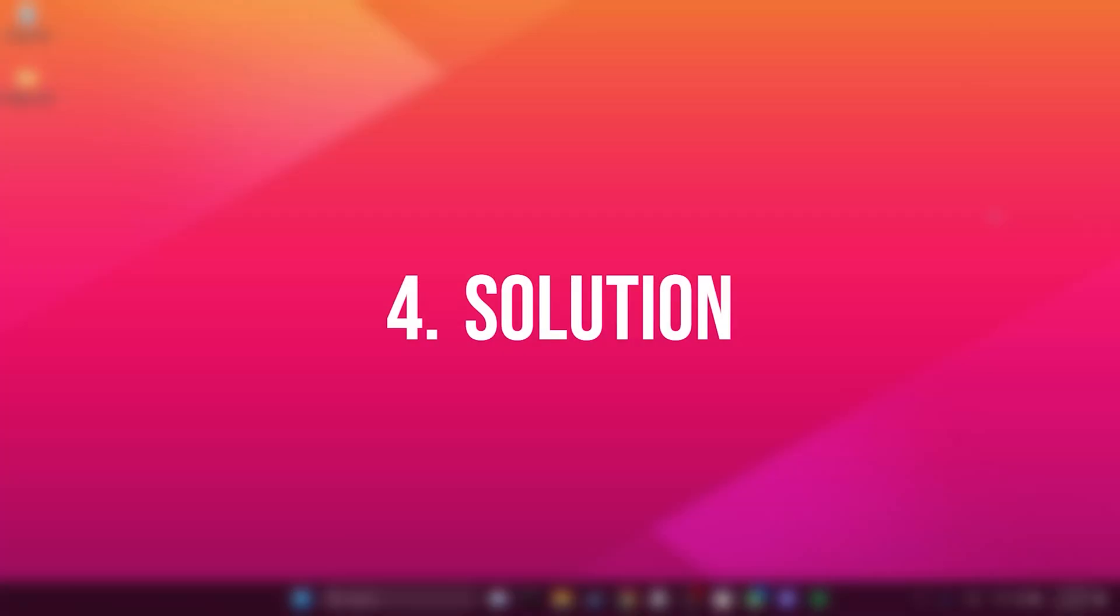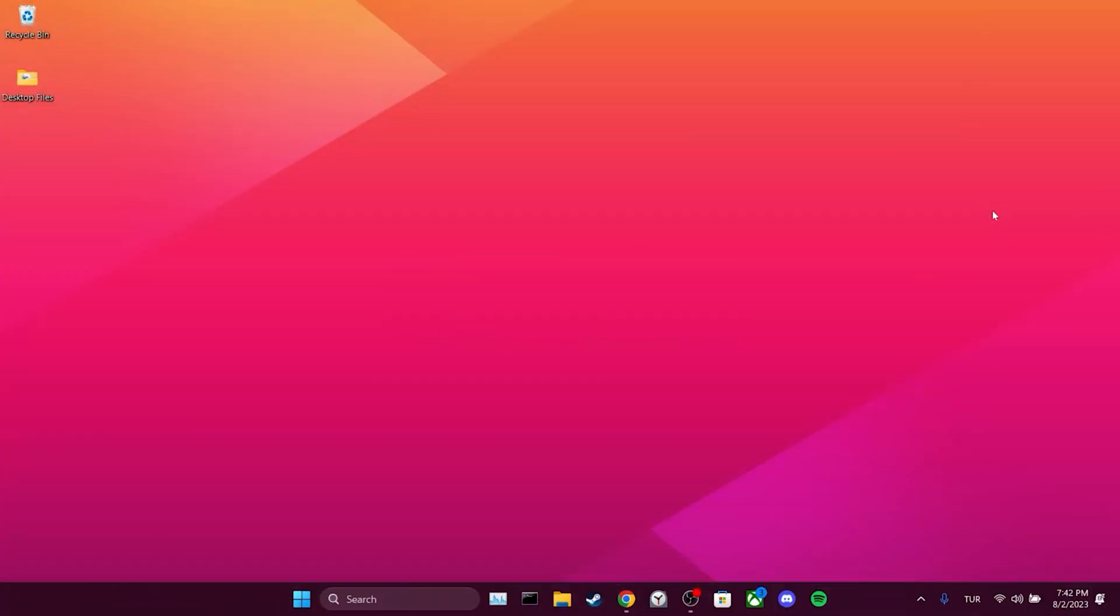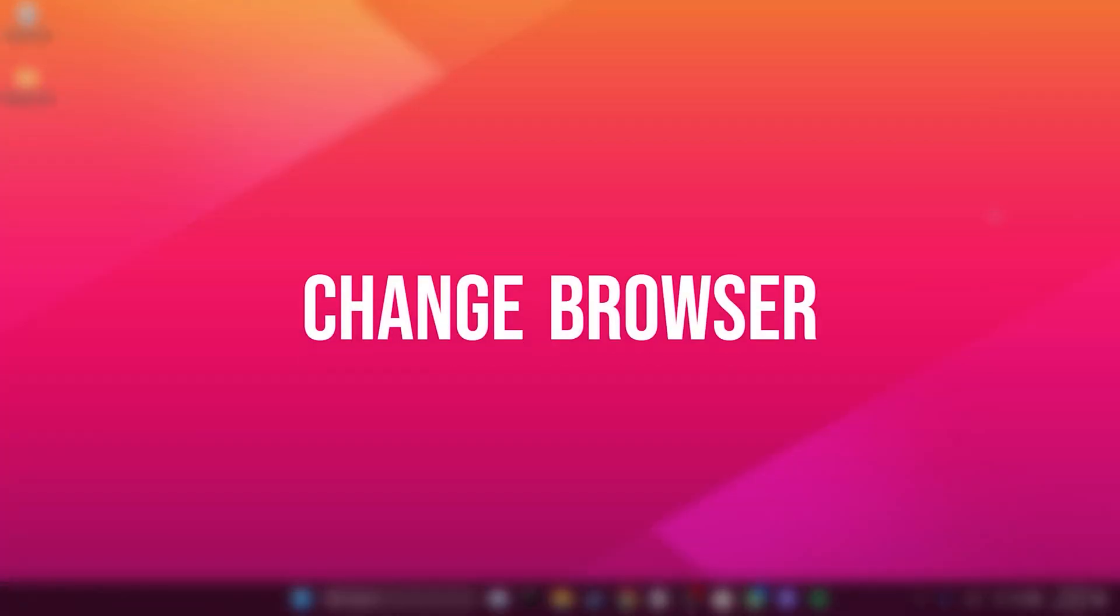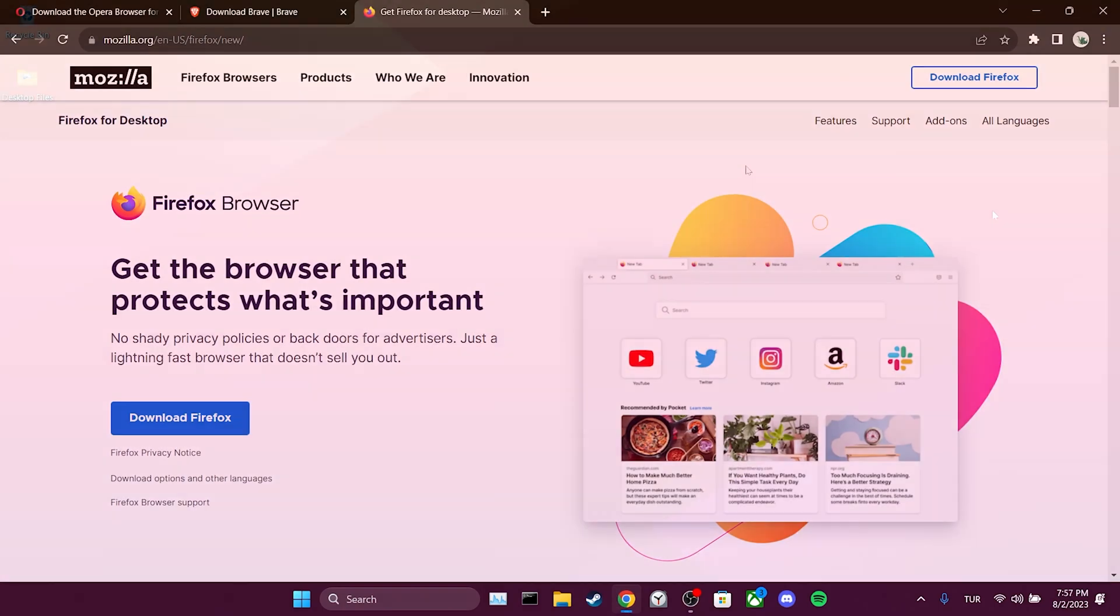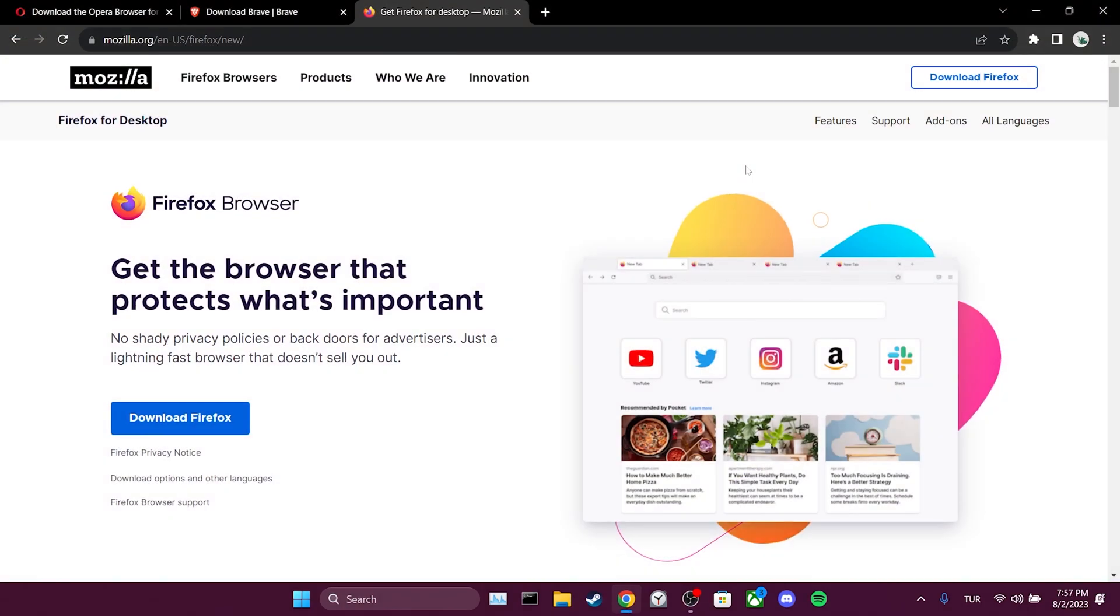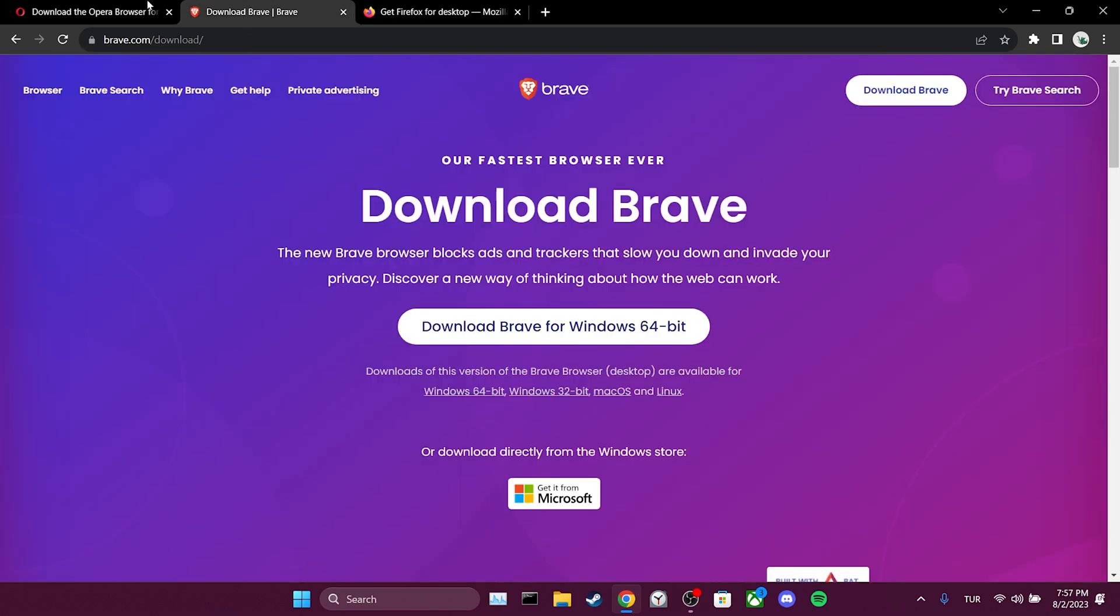The fourth and final solution is to change our browser. The problem could be related to our browser. If that's the case, using a different browser may solve the issue. As alternatives to Chrome, you can use Firefox, Brave, or Opera.